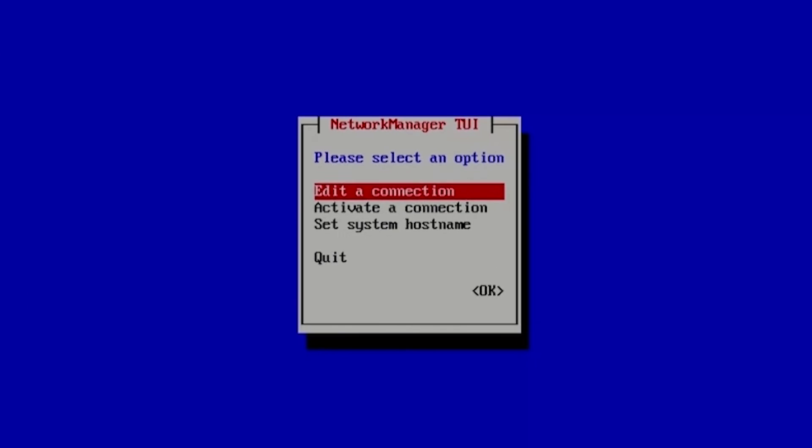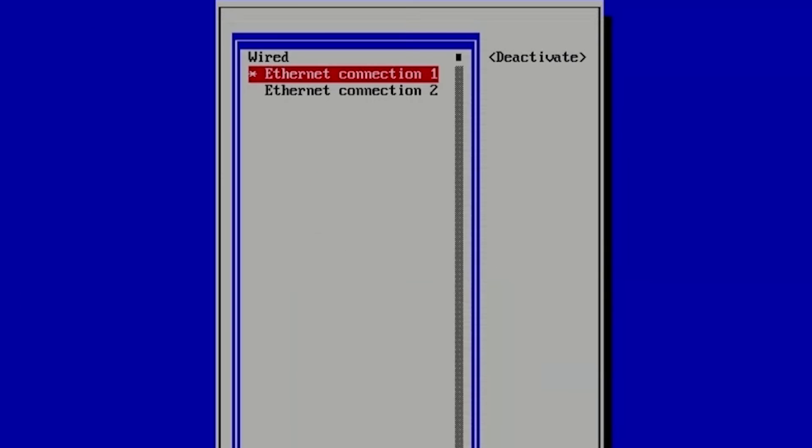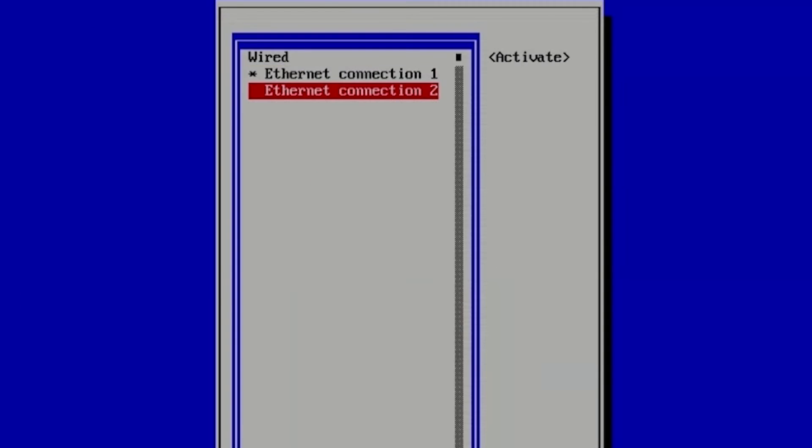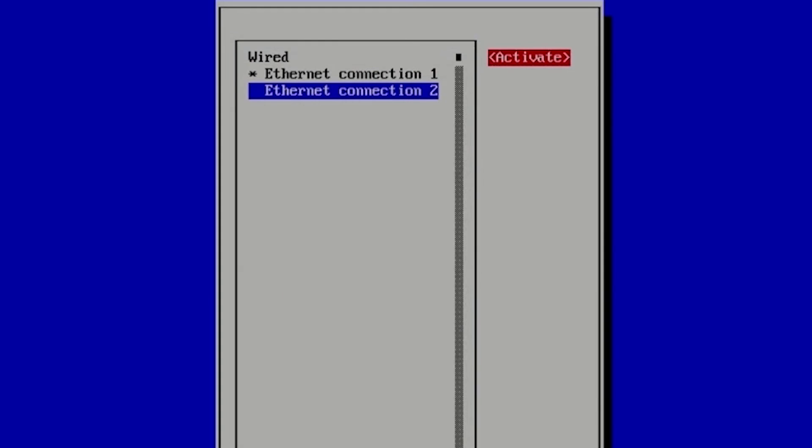Okay, now we have to activate our new Ethernet connection tool, so nmtui again, activate connection, select Ethernet connection tool and press activate button.